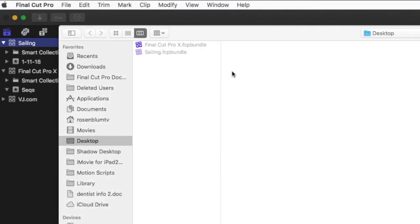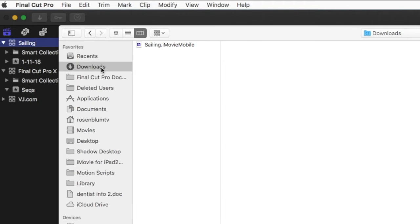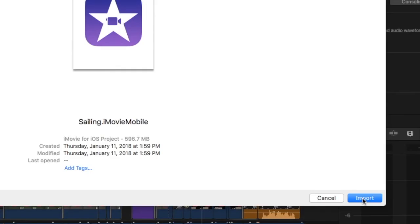In the window that opens, navigate to your downloads folder, click on your iMovie project to select it, and then click Import.